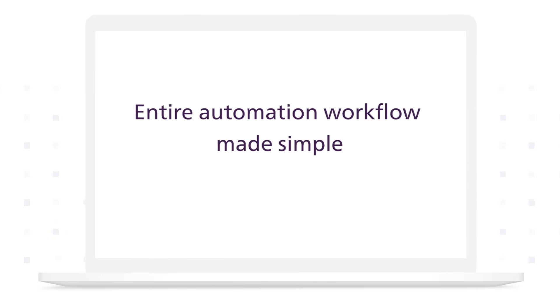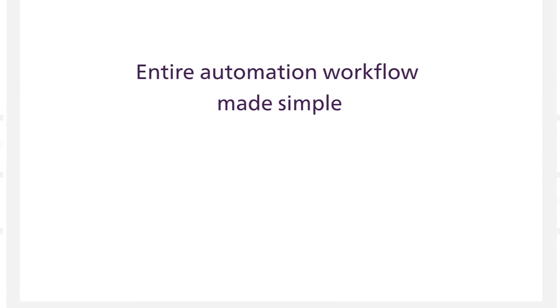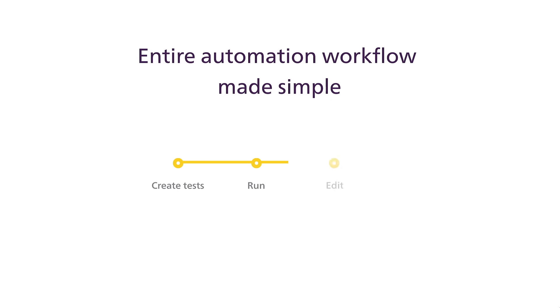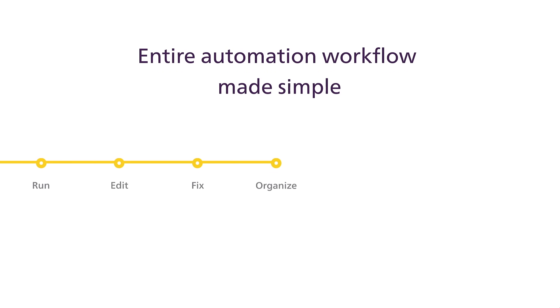BugBug covers all the basic needs of the test automation workflow. Create tests, run them, edit, fix, organize, and integrate.